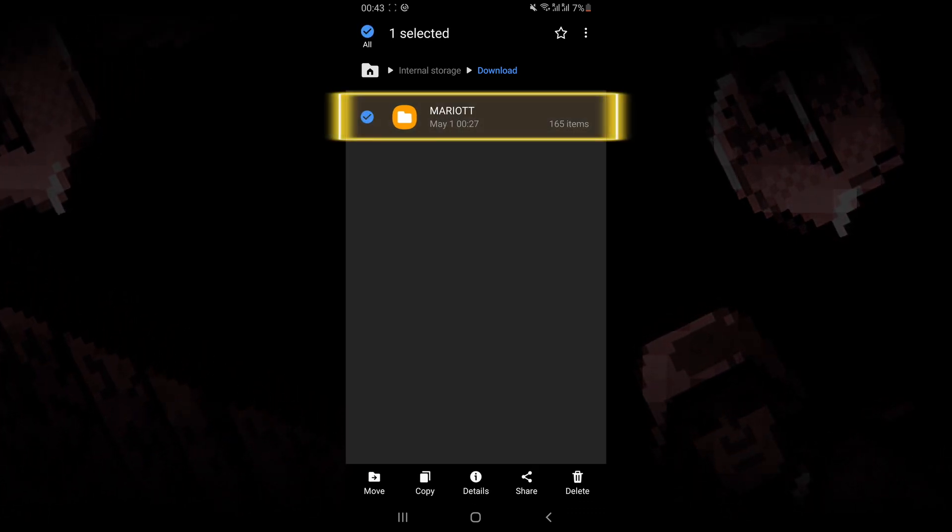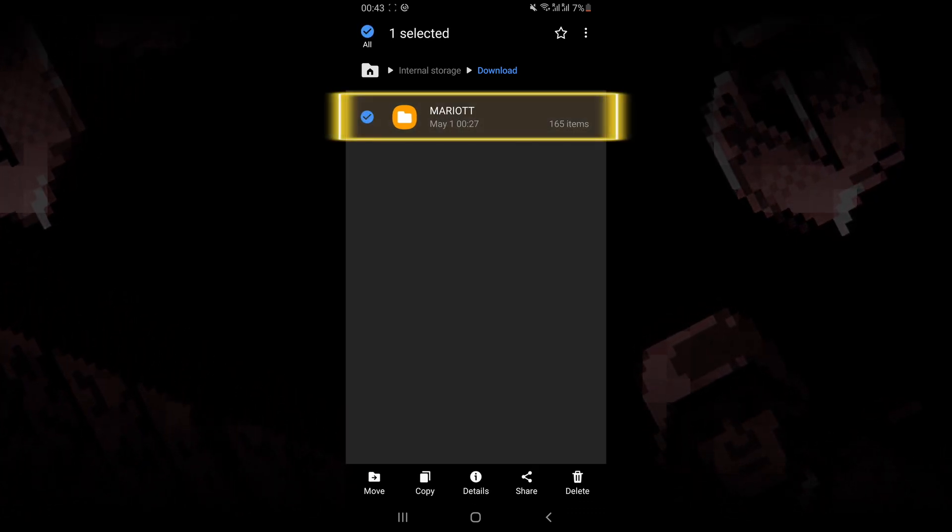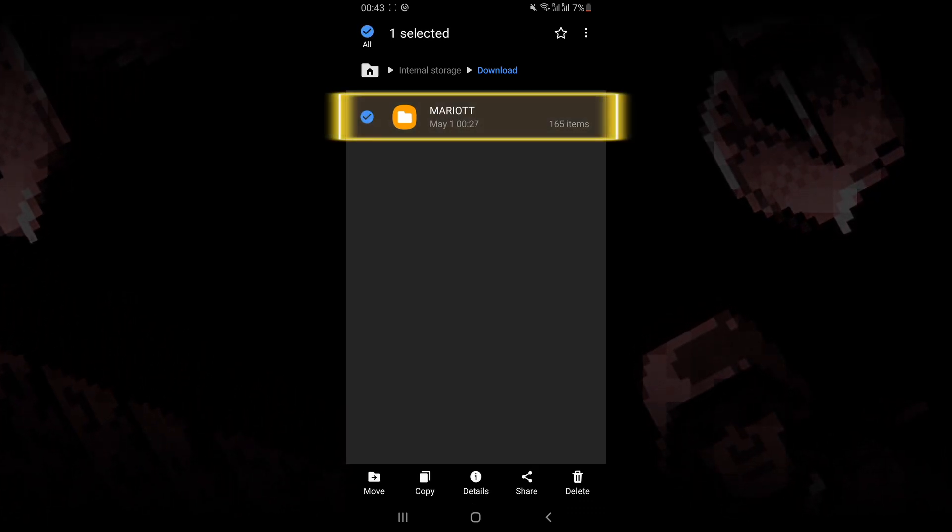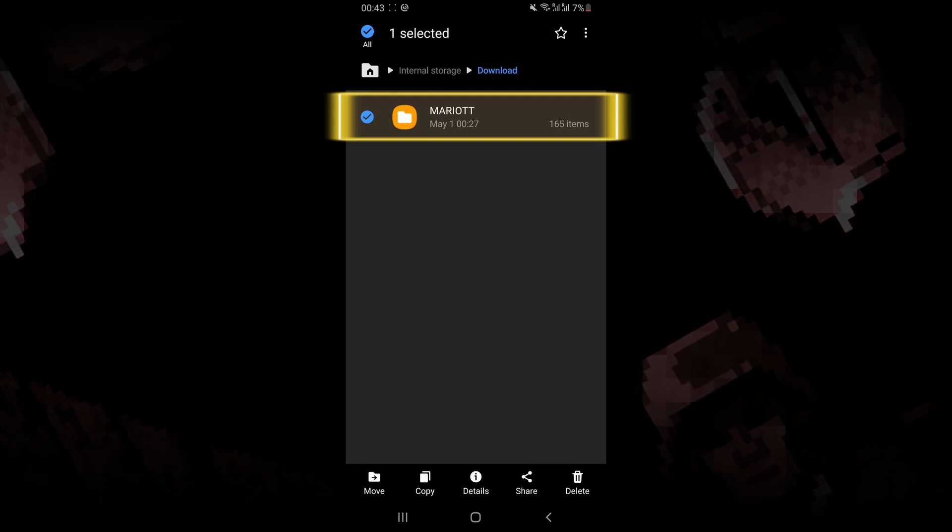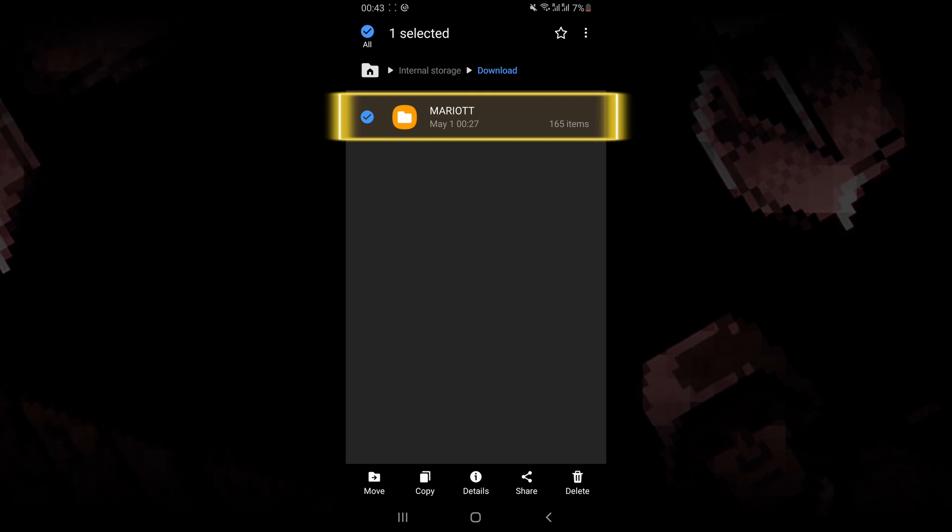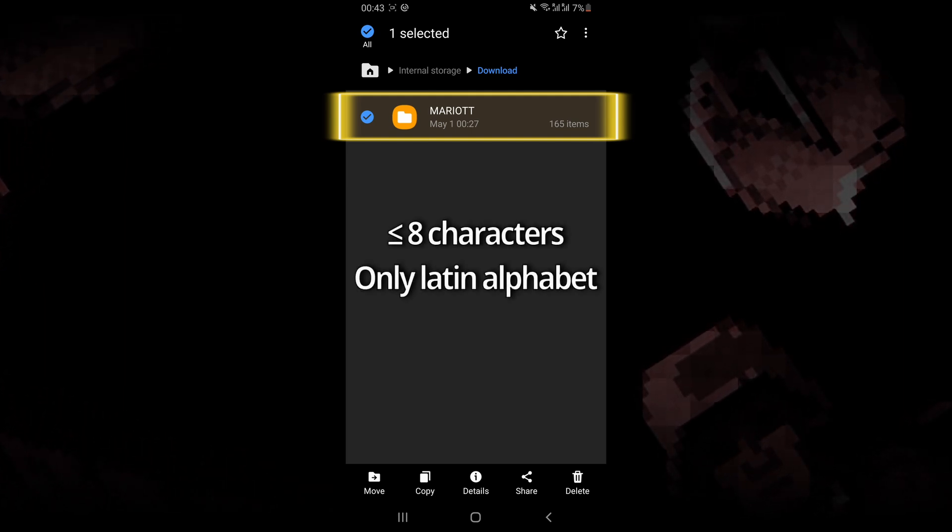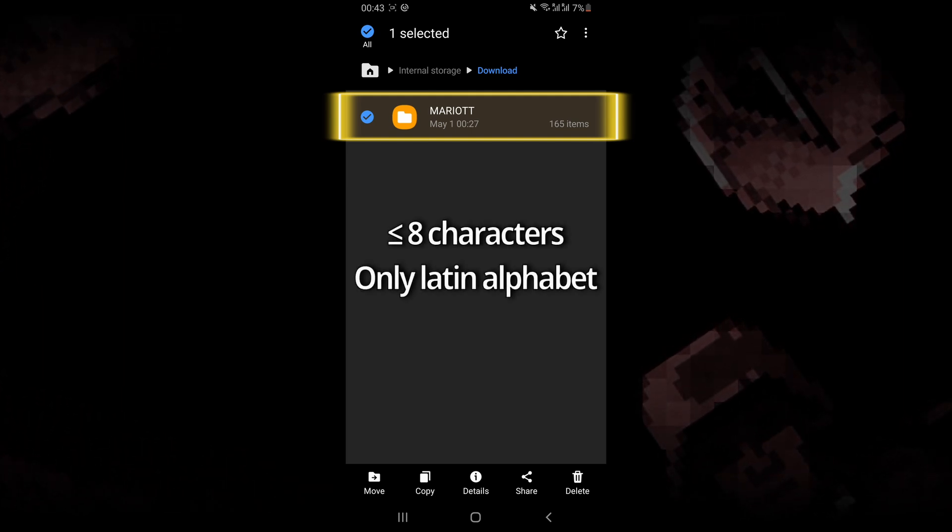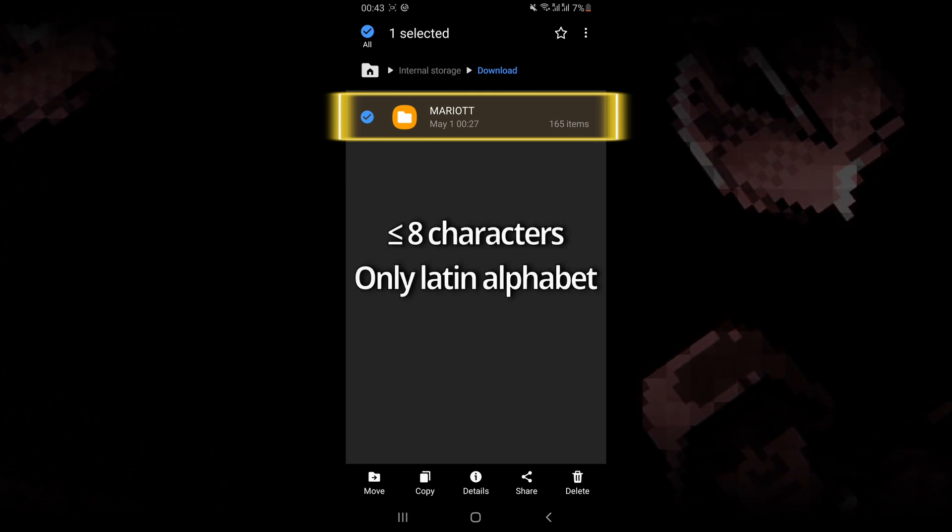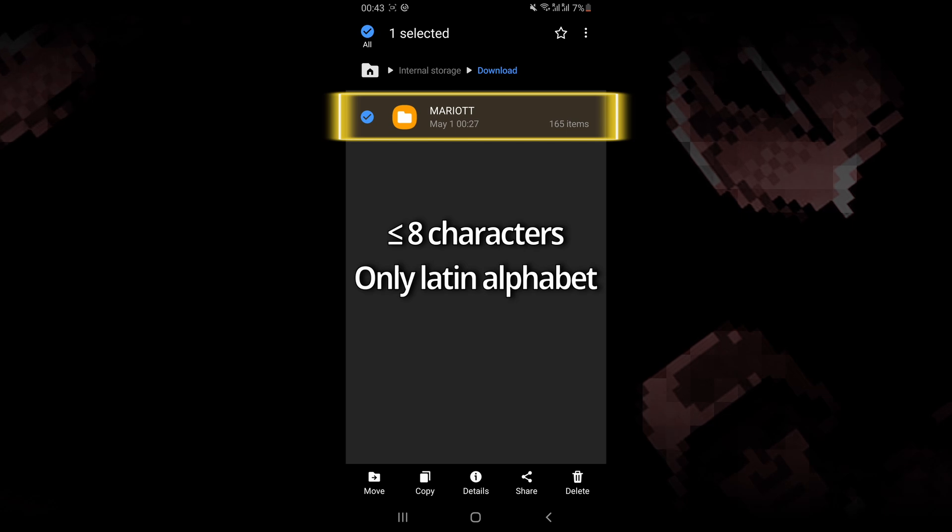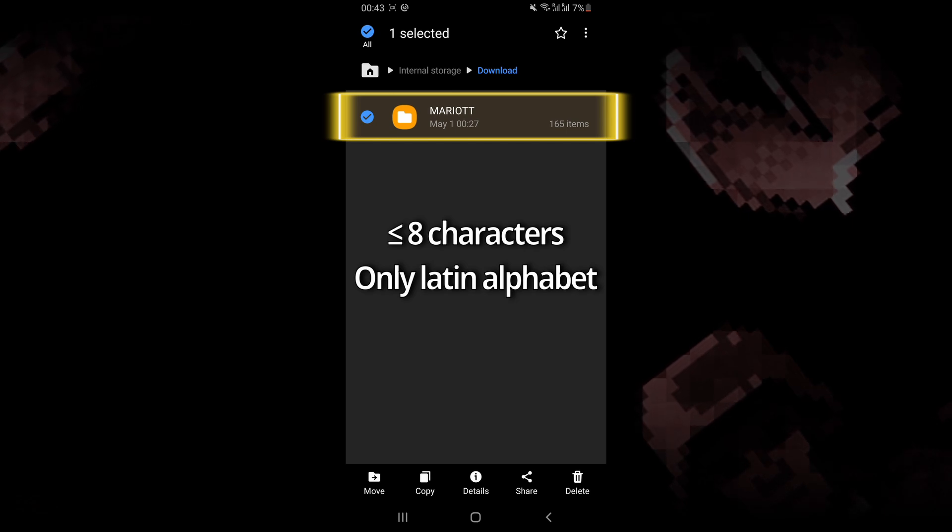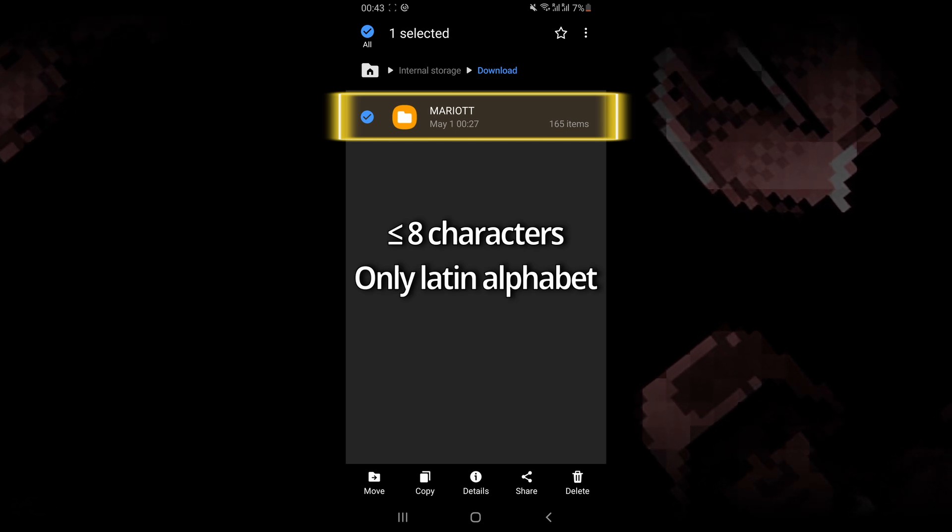Another thing to make sure of is that the name of the DOS folder containing your game is eight characters or less and only contains Latin alphabet characters.